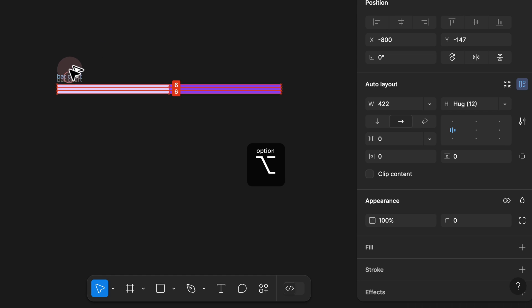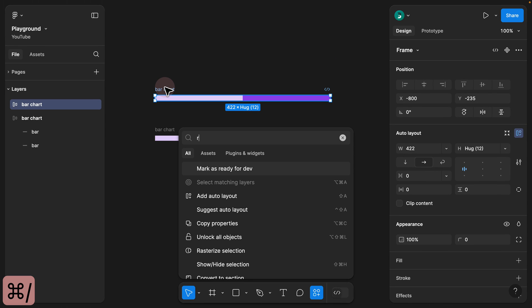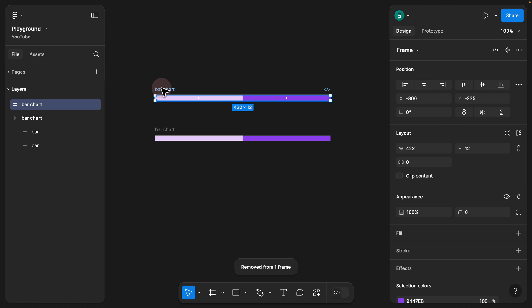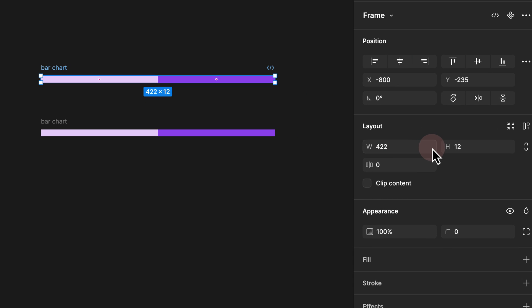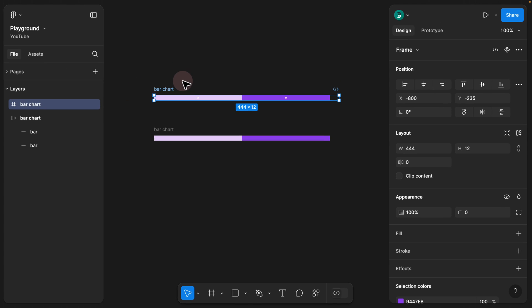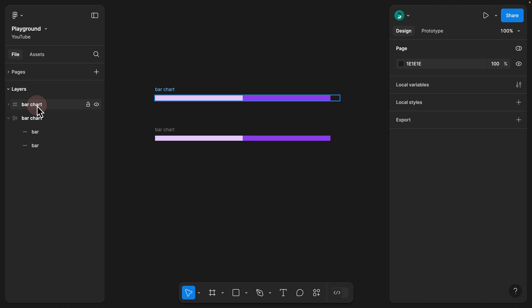To demonstrate why auto layout matters: if I remove the auto layout using quick action and then click on the bar chart, I no longer have the layout fill option — I can only resize with constraints. I even have a five-minute video explaining the difference between constraints and auto layout on my YouTube channel. For this tutorial, we're going to use auto layout instead, so I'll delete the non-auto layout version and keep the auto layout frame.